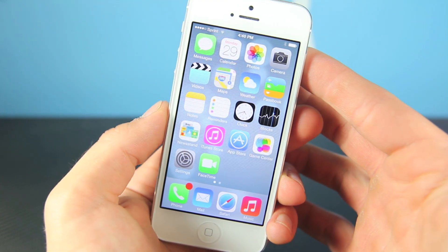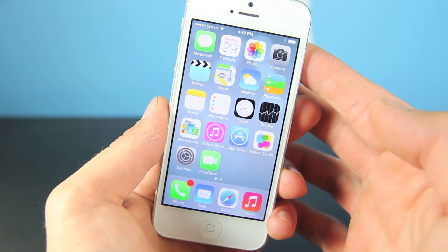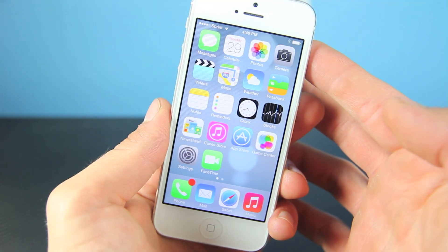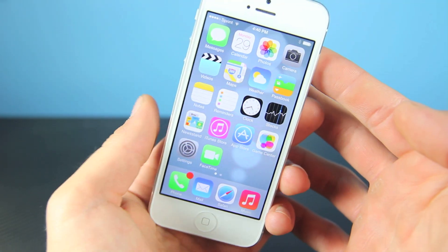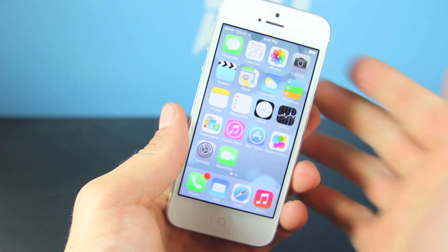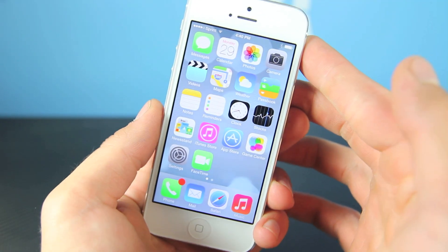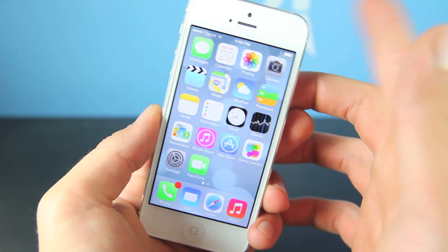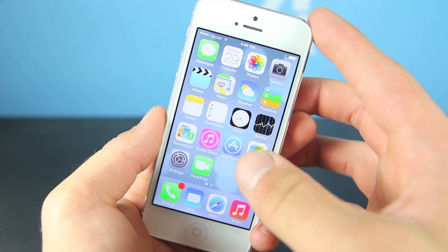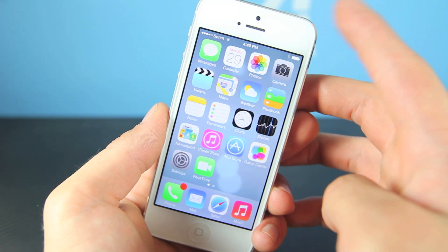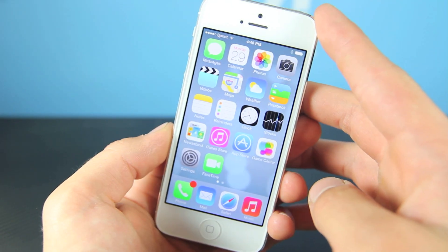Now if you guys are on iOS 6 or any other firmware and you do want to install iOS 7 — get it ahead of everyone else, show off to your friends, whatever you like — you guys can do that. Click on the annotation right up here; it'll show you how to install it for free. This iPhone is one that I did not register the UDID, so you can go ahead and update without any worry of having to pay or breaking your device.